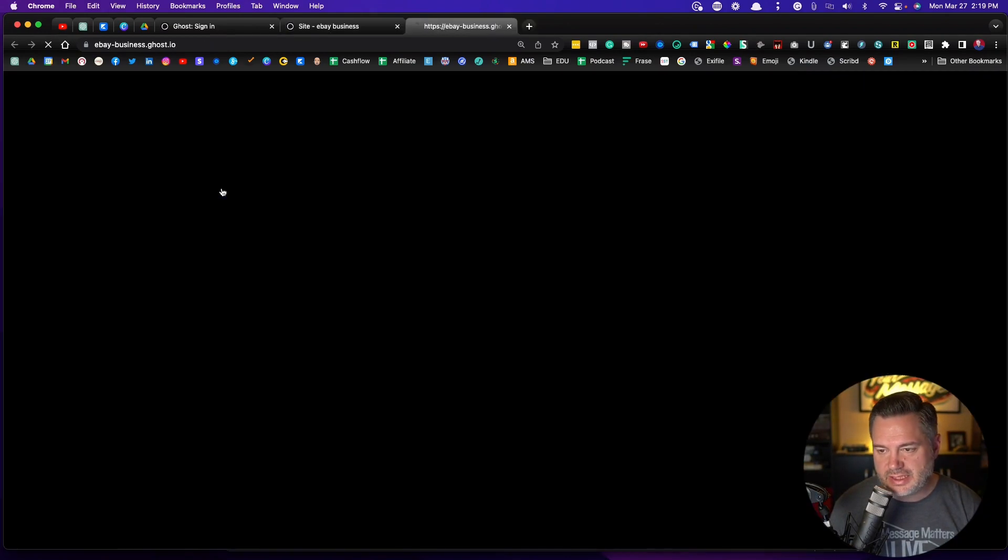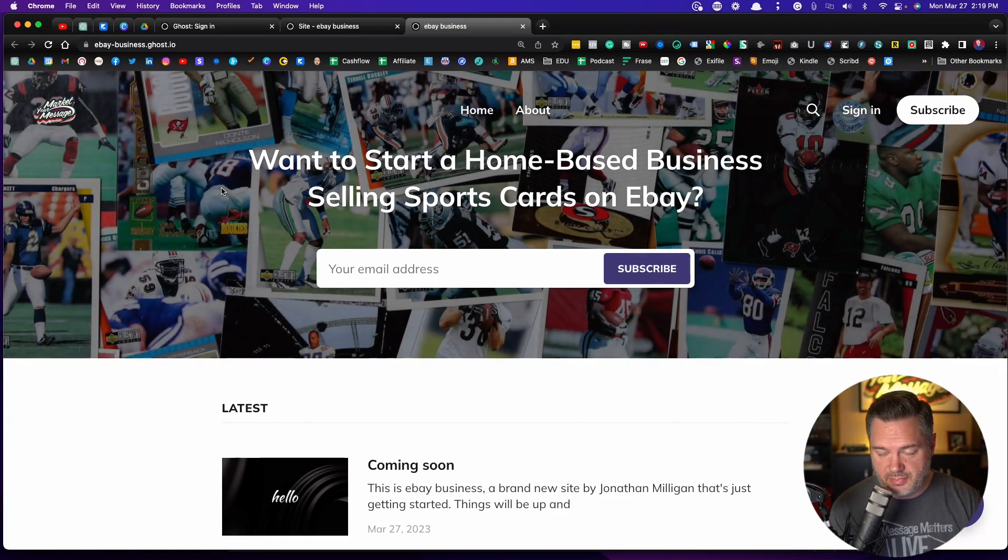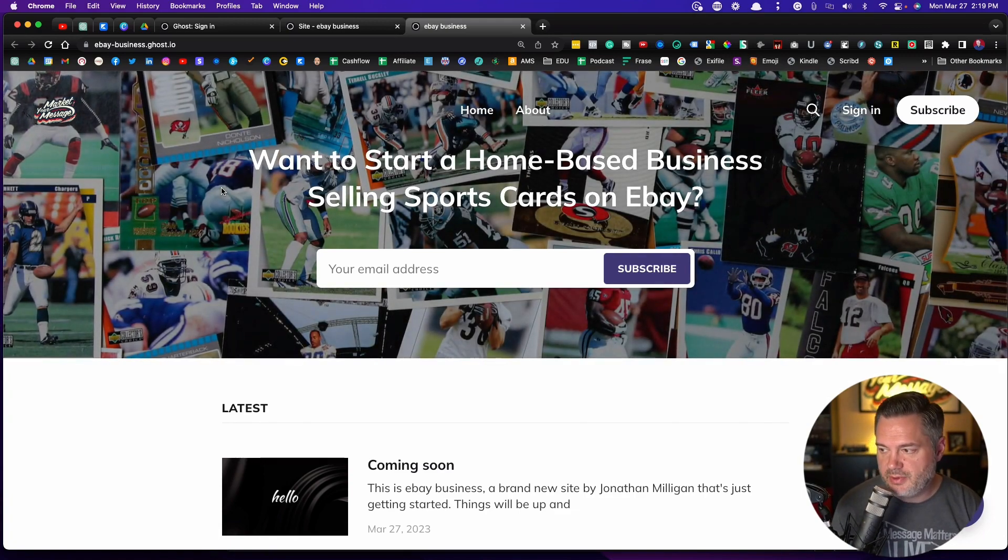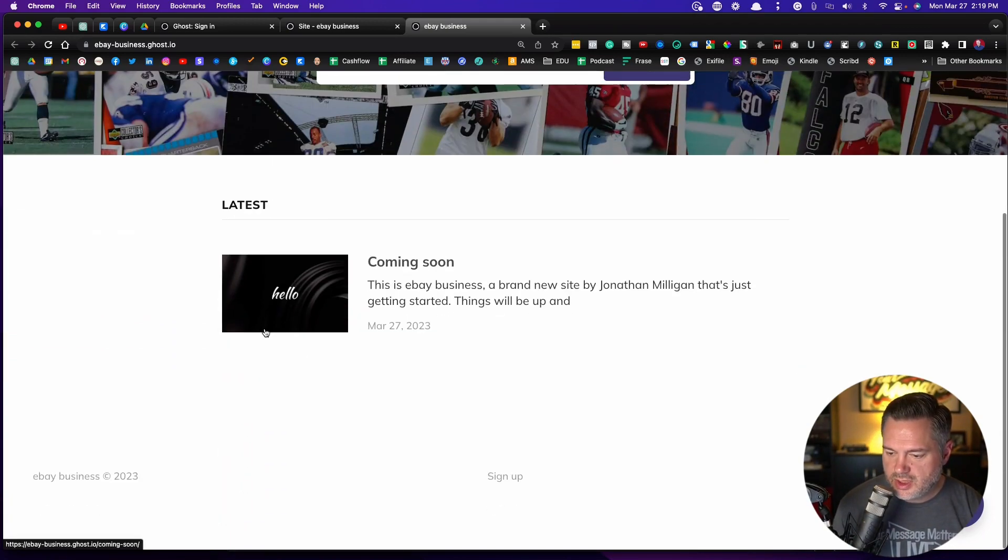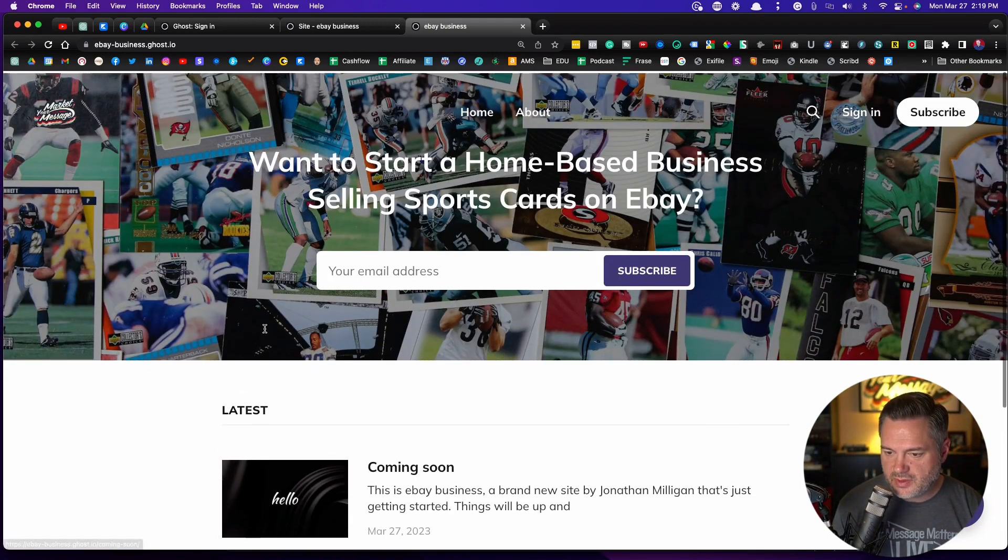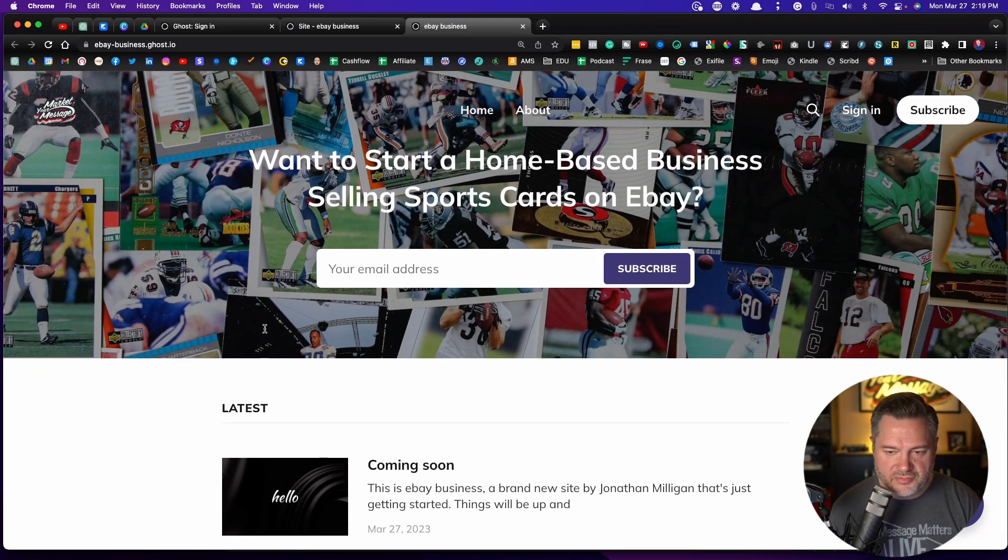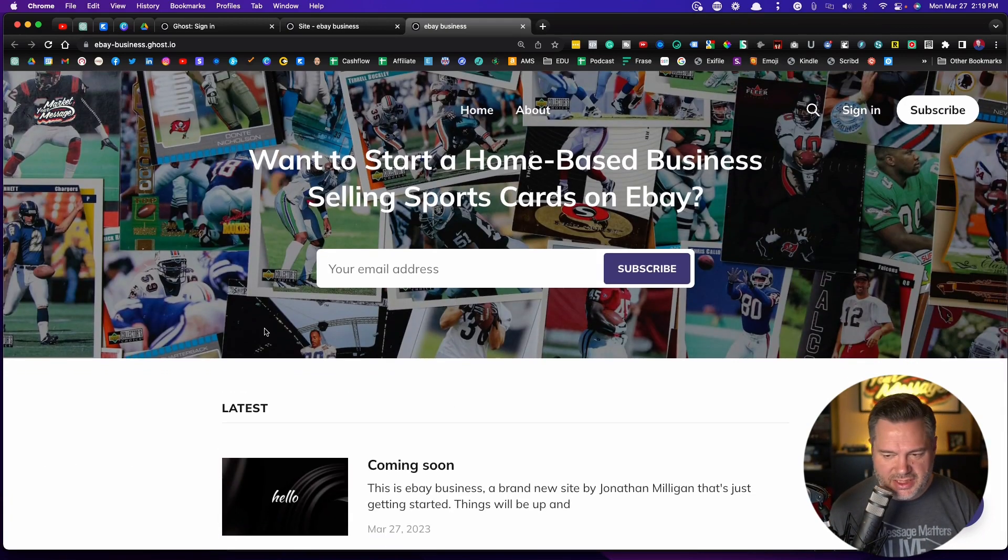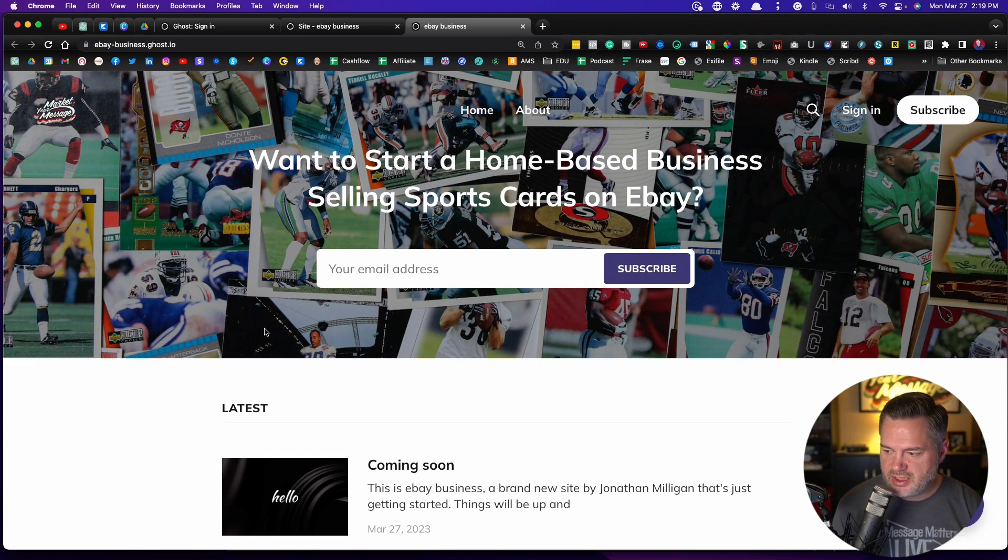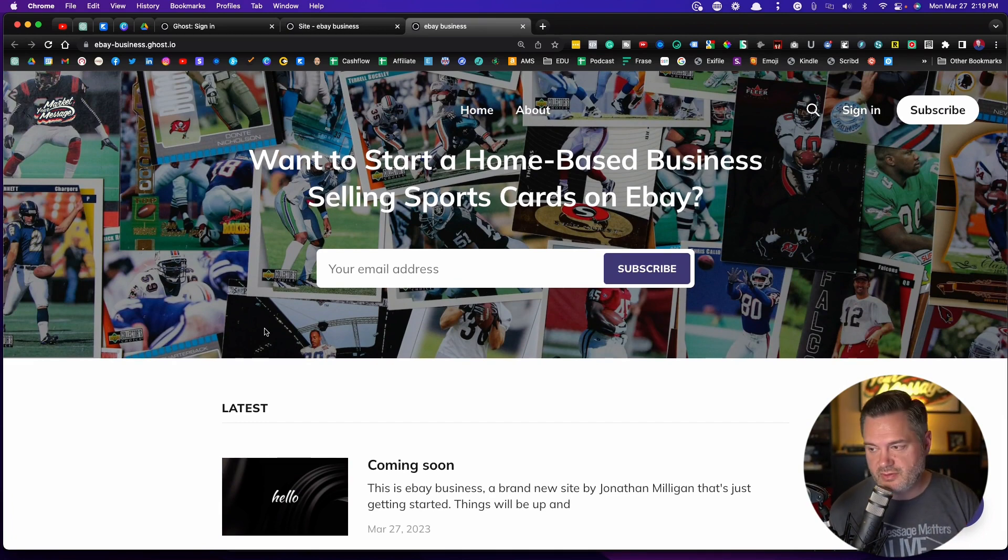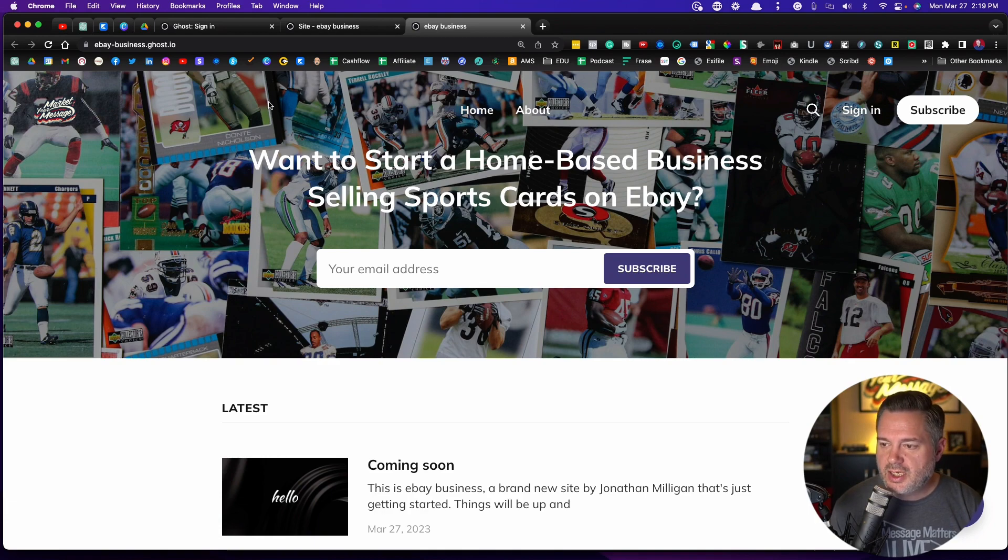If you click on this right here, it'll actually open it up in a separate tab and you can see what your website looks like. I love just how clean and how fast it loads. It just looks really good straight out of the box.